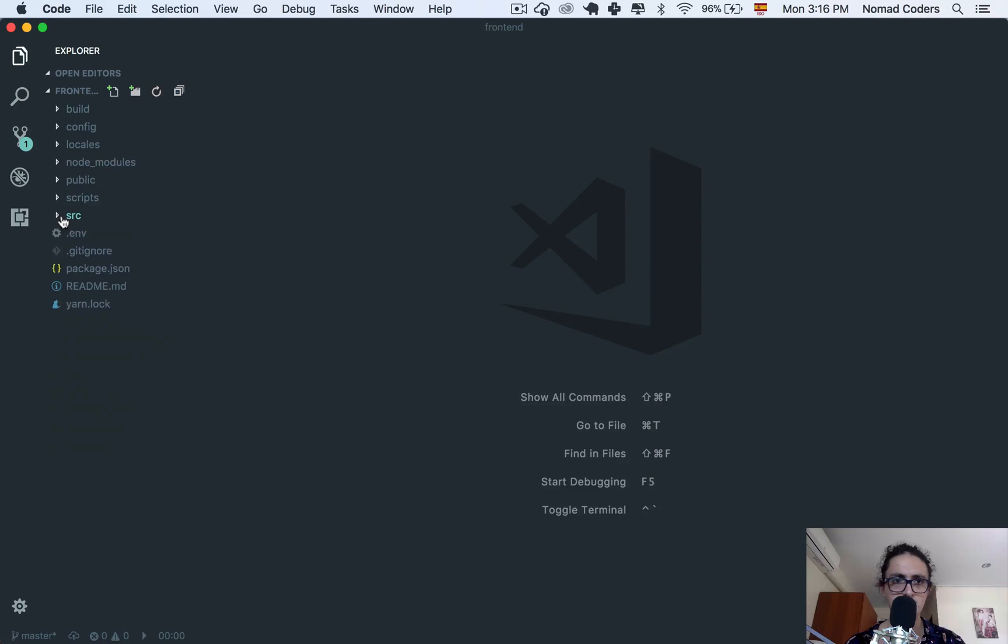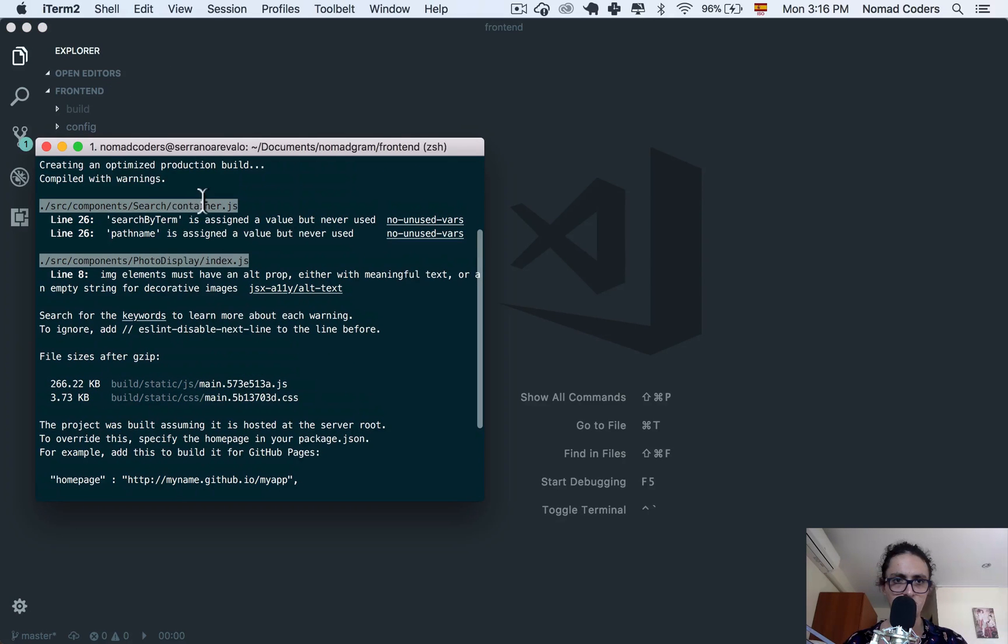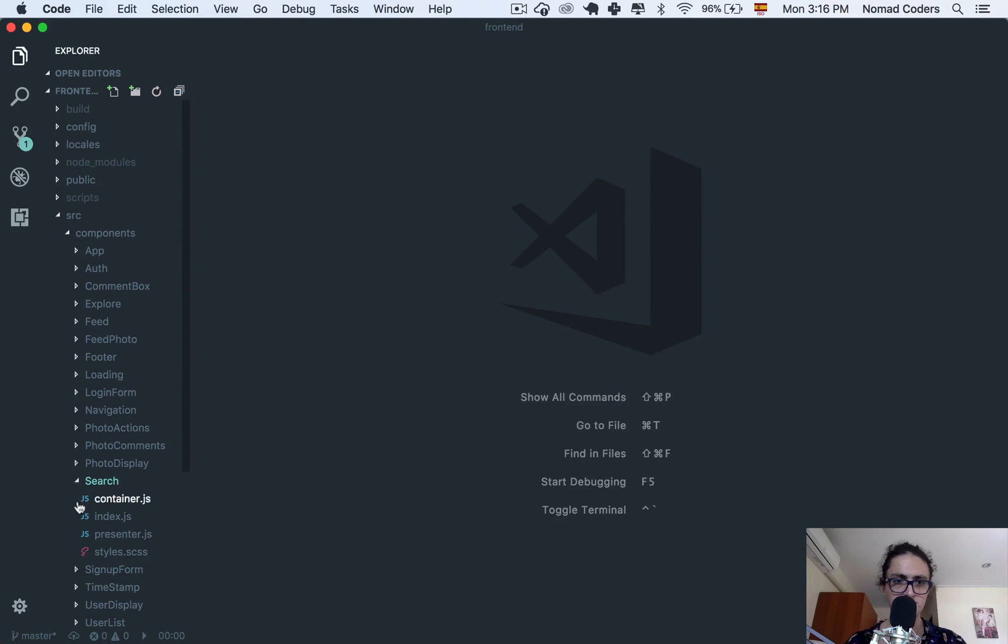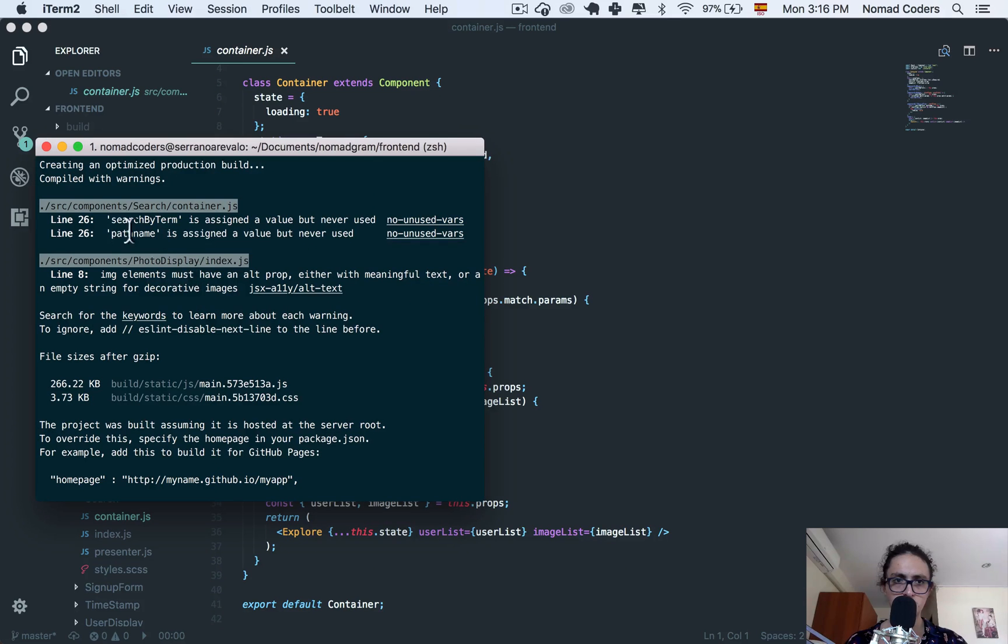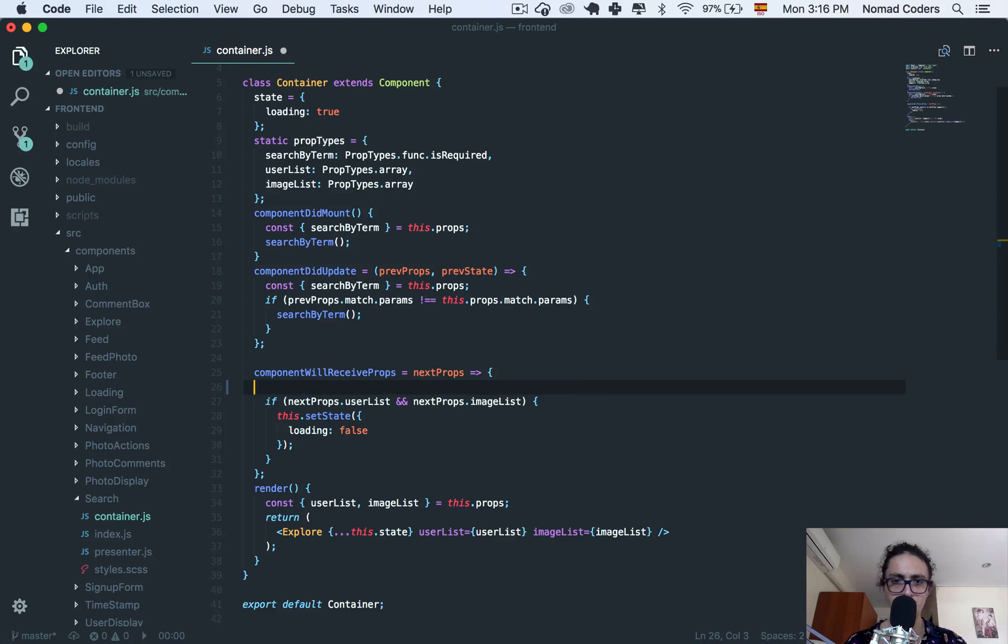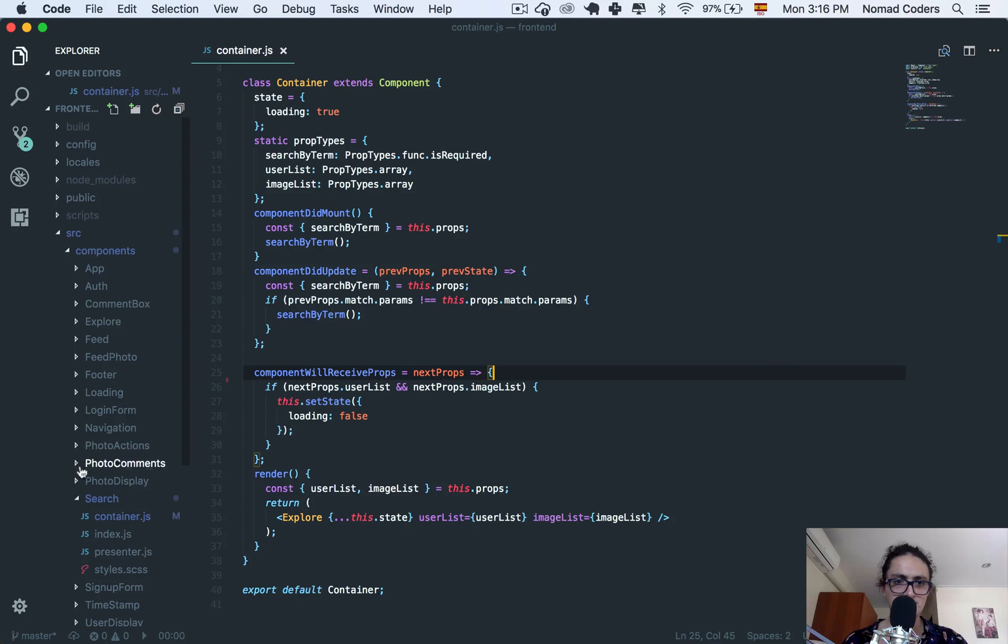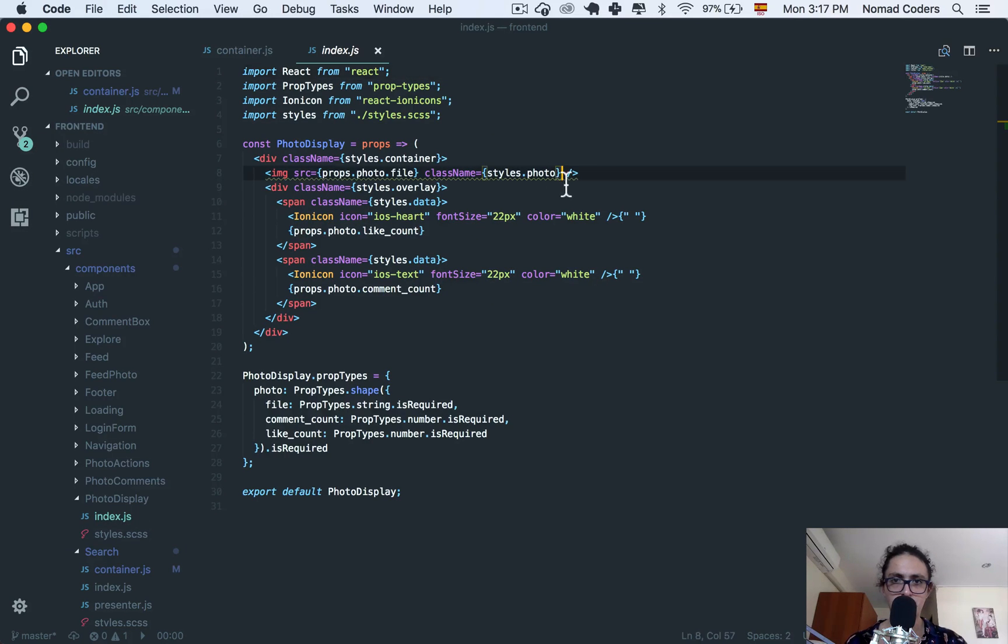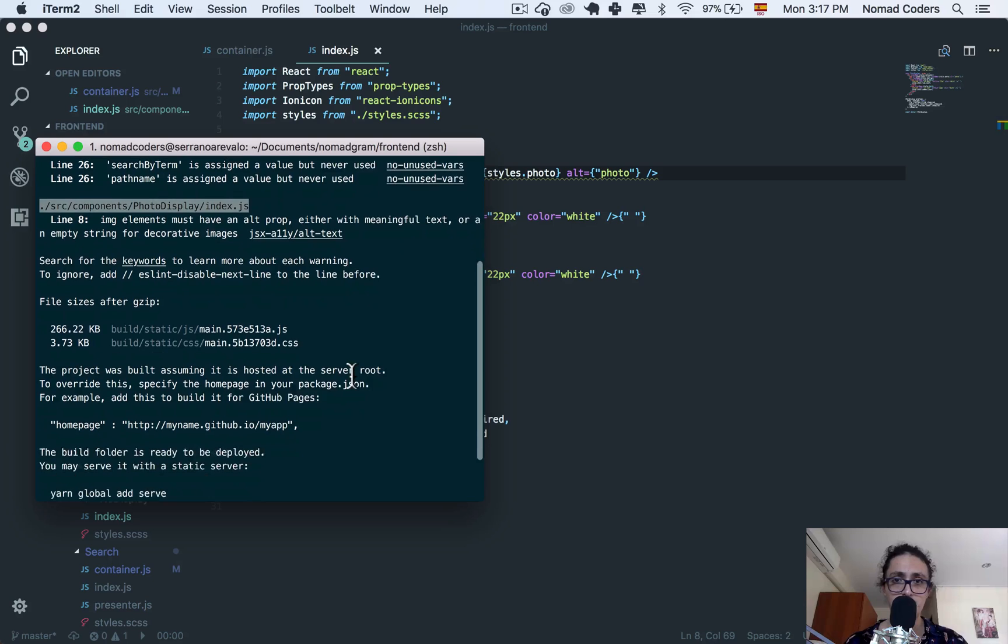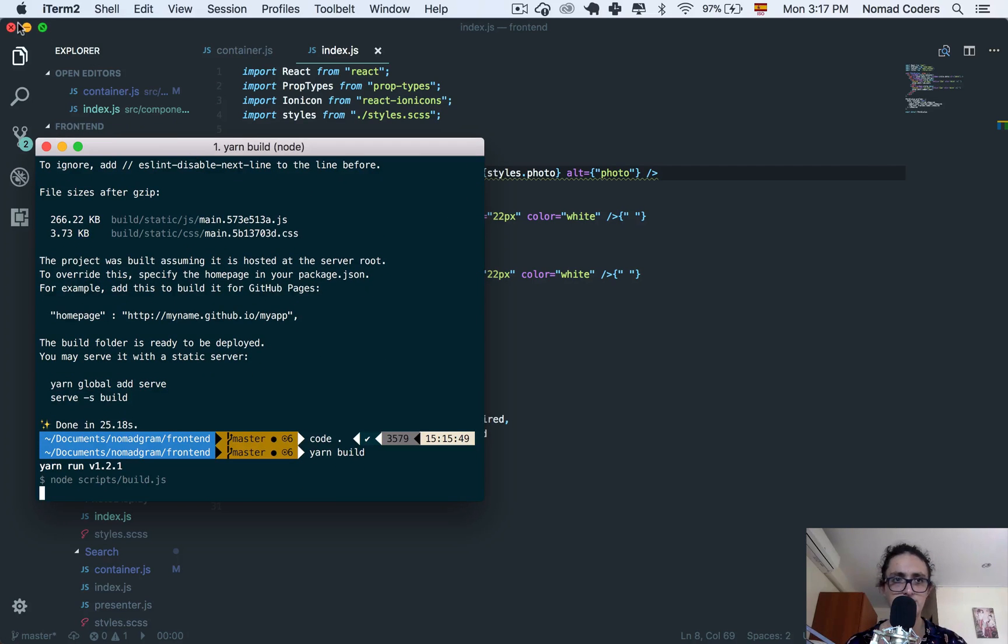So I'm going to go to frontend, and this is on container.js in search, component search container.js, and on line 26. Both of these guys are not required. And now, photo display index.js, image should have an alt prop. Alt photo. Now let's build again just to see if there are no warnings and we can continue.